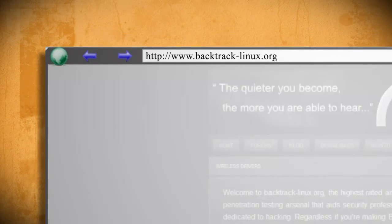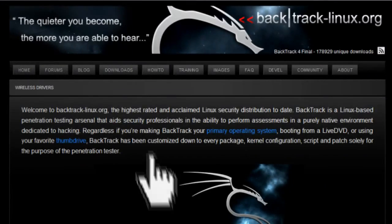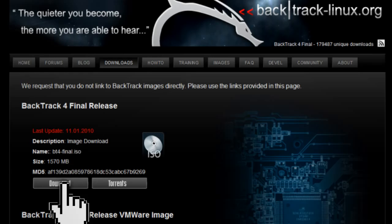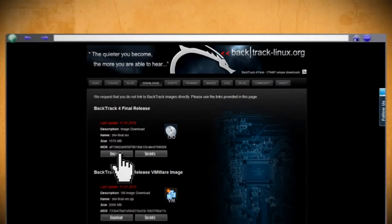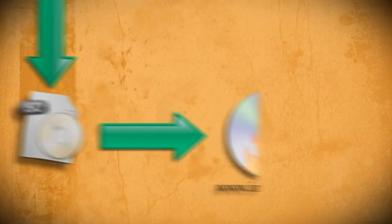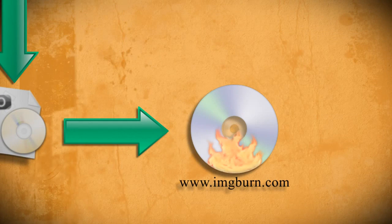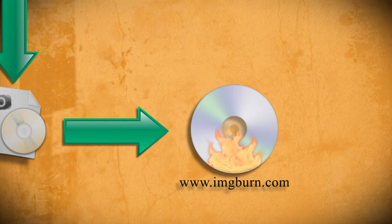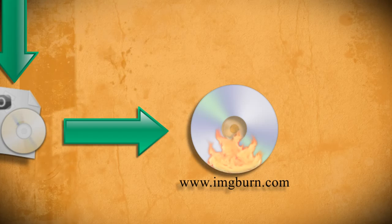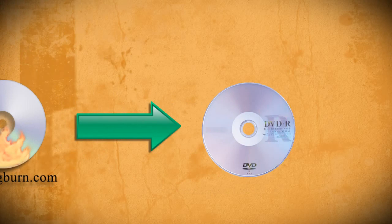To begin, you'll need to go to the Backtrack website and download the Backtrack 4 ISO image. When it's through downloading, burn it to a DVD using a free program such as ImageBurn.